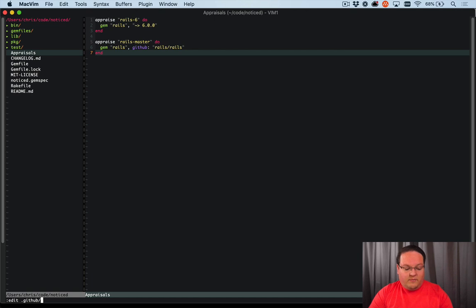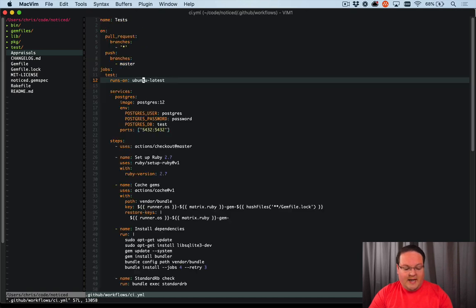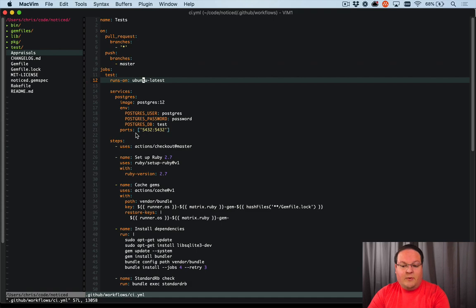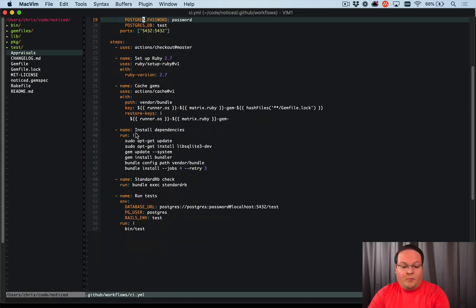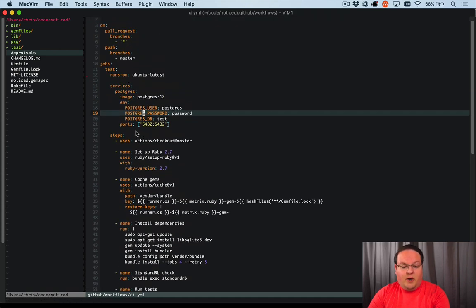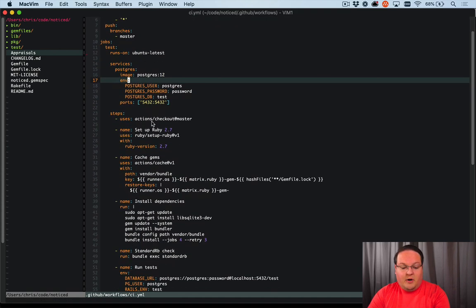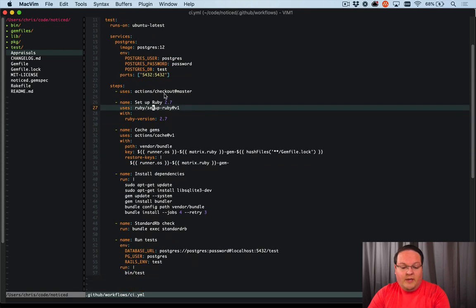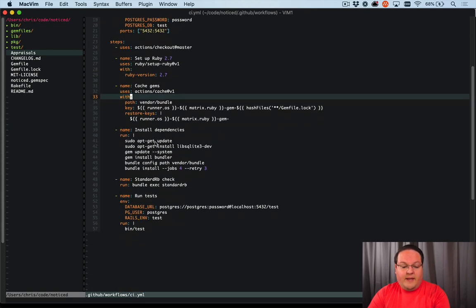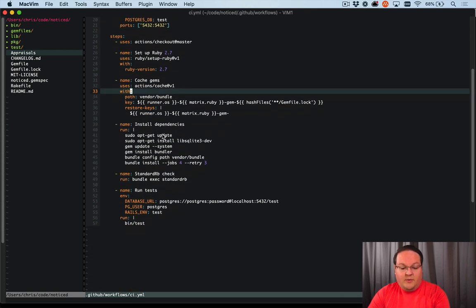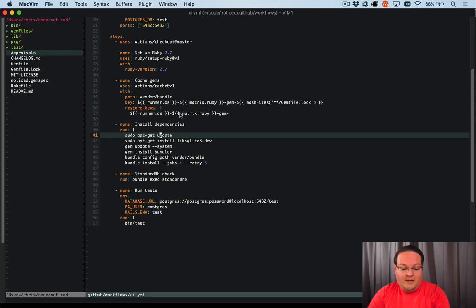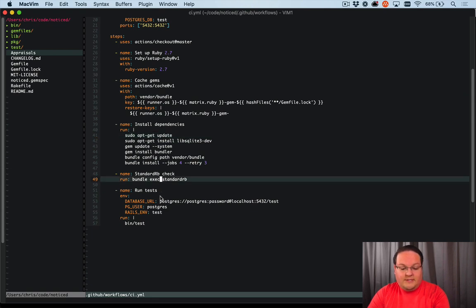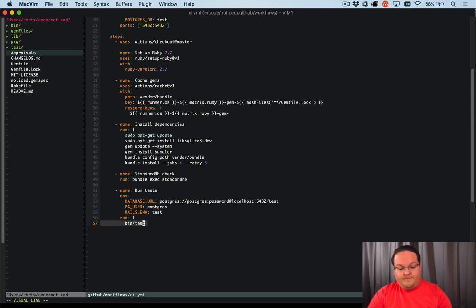So what we need to do first off is go into our ci.yaml file. And you'll see here that we currently have a pretty standard one, which will go ahead and set up our database, install Ruby, grab our code, cache our gems that we install, install any dependencies we need, and run standard RB and our test suite.